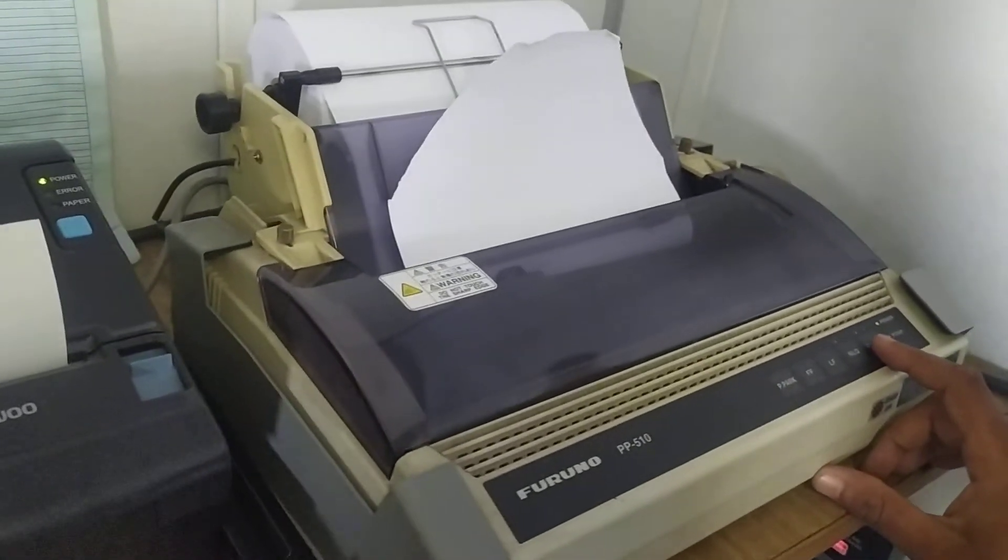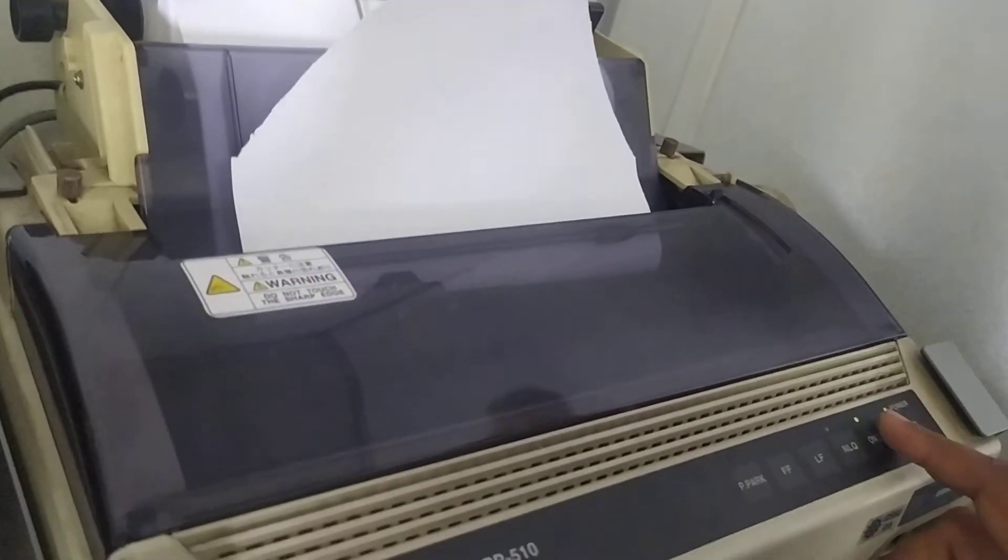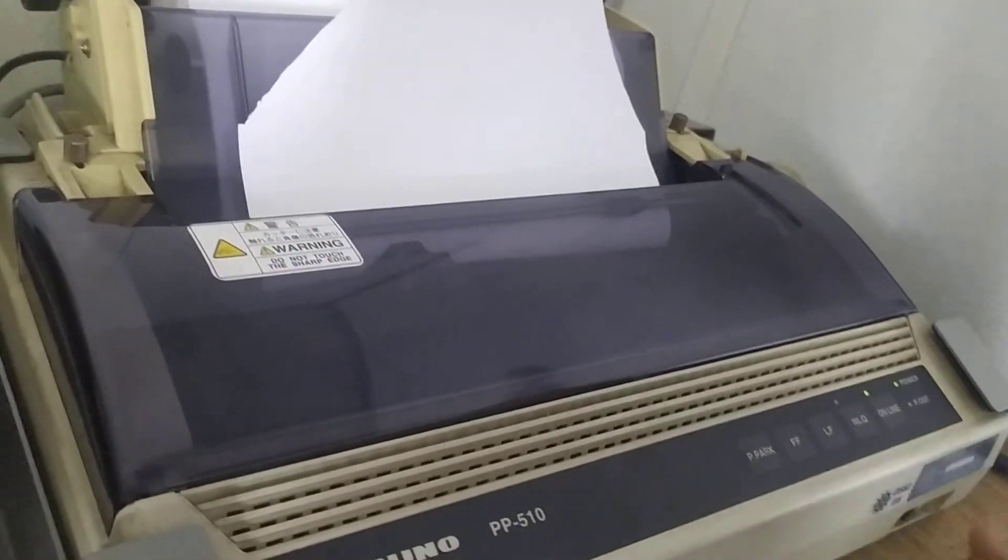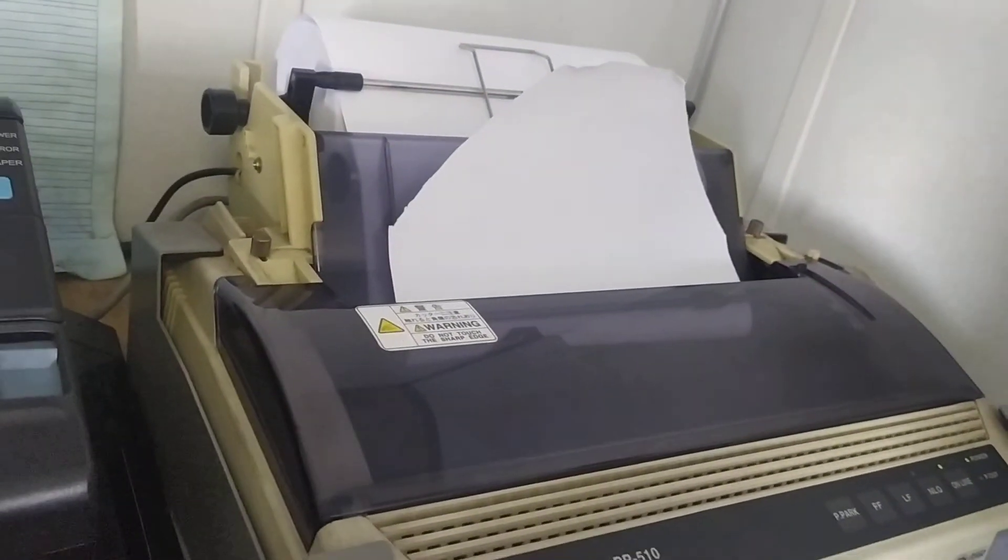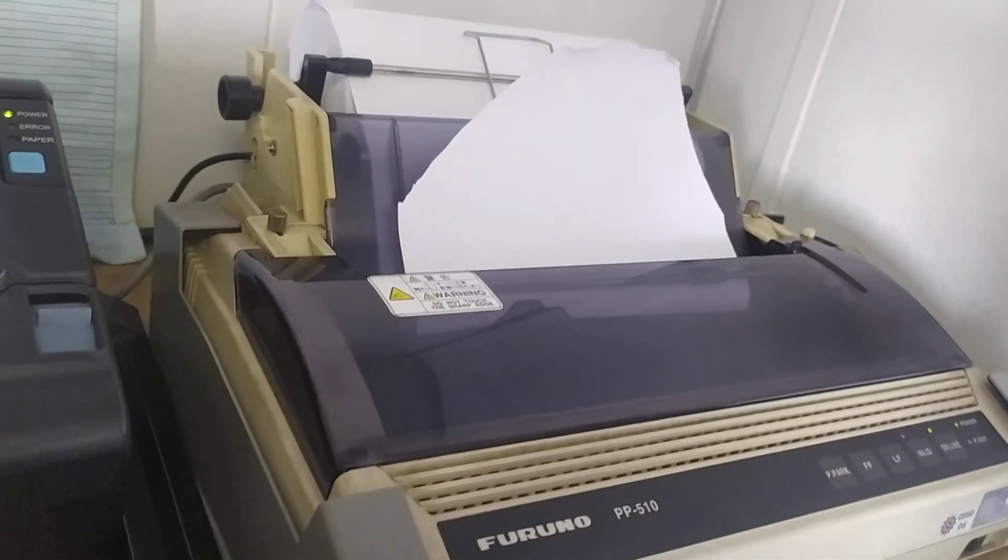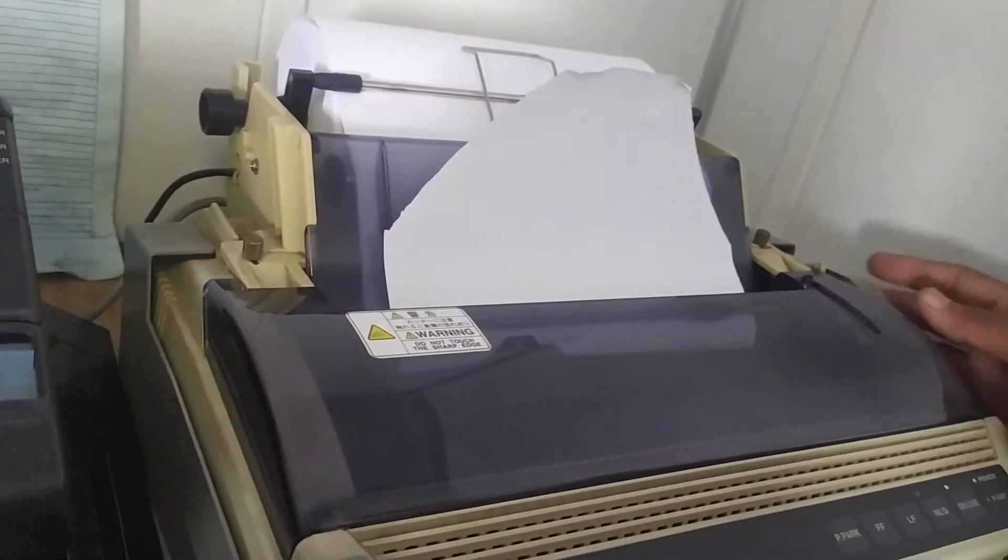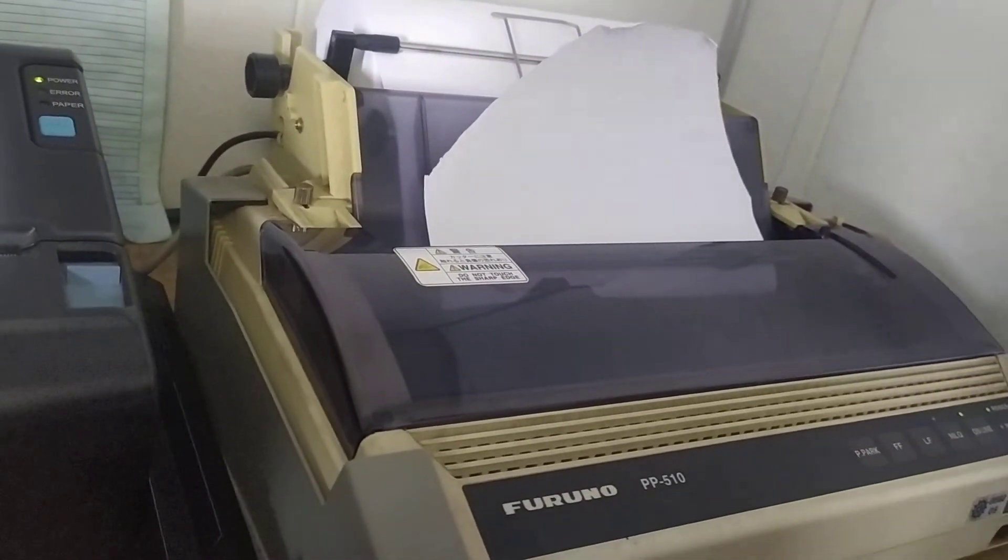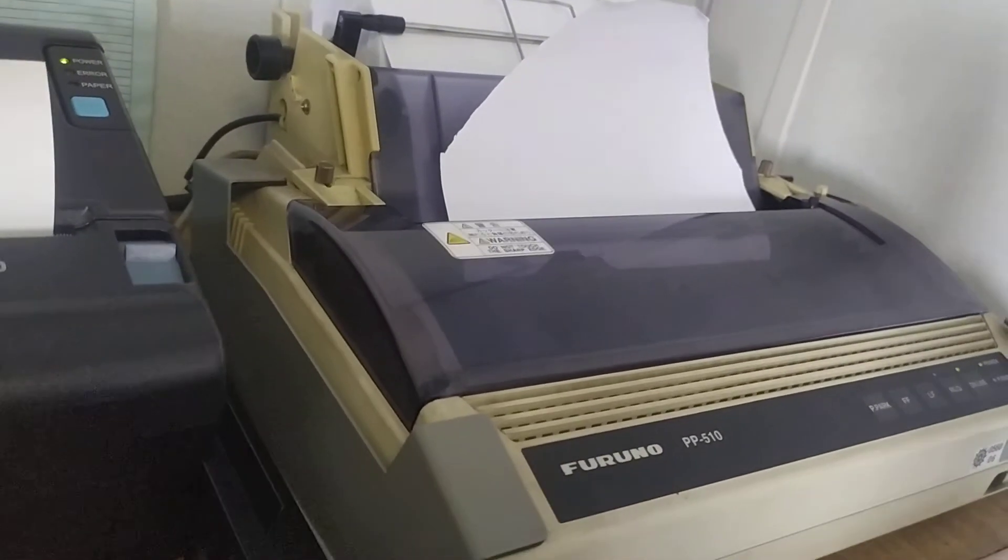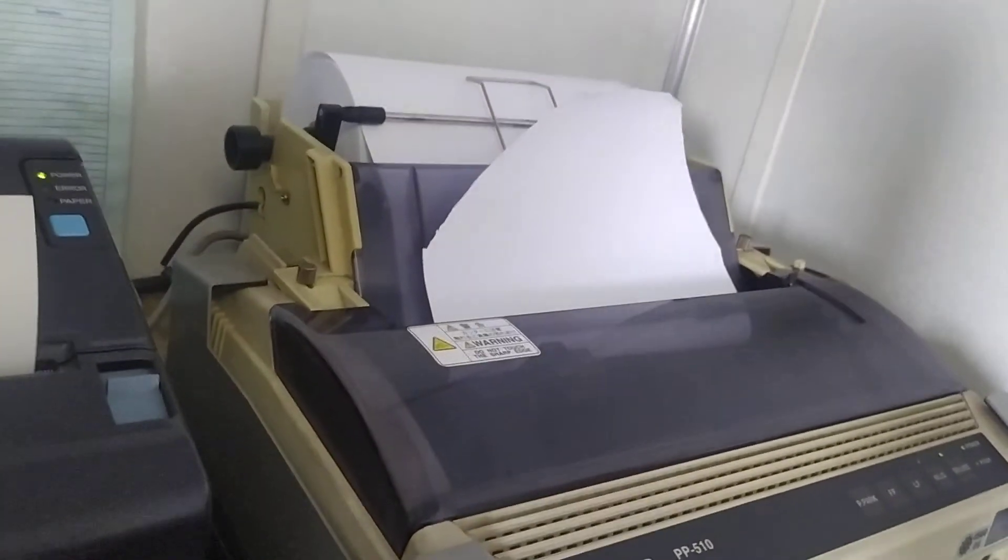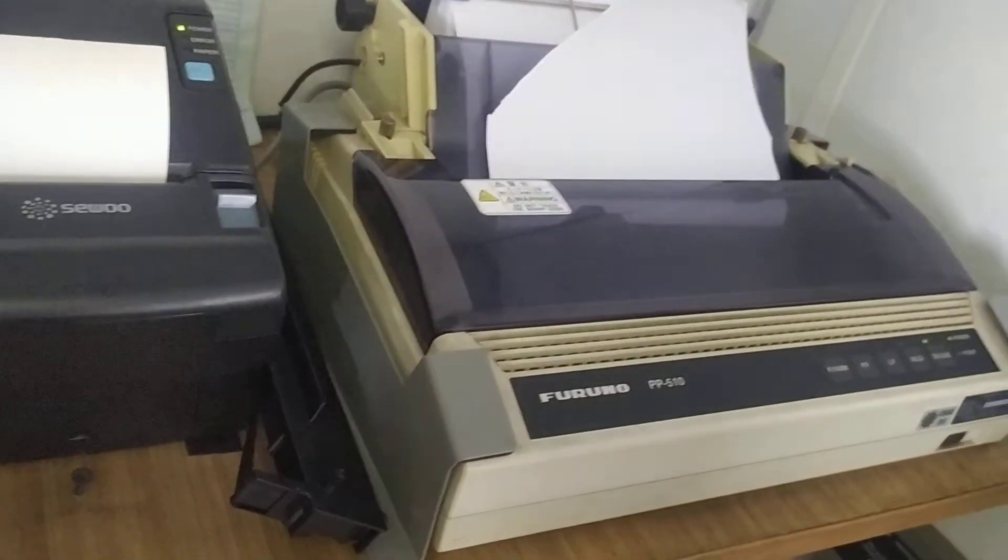Just press the online button. Once the online button is pressed, the printer is ready for use. Now let's take a print out.